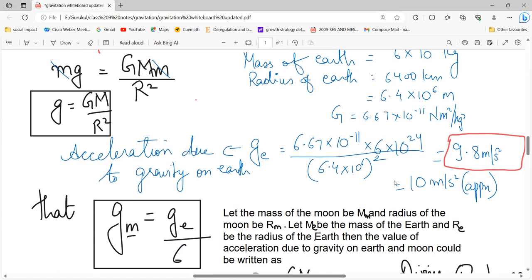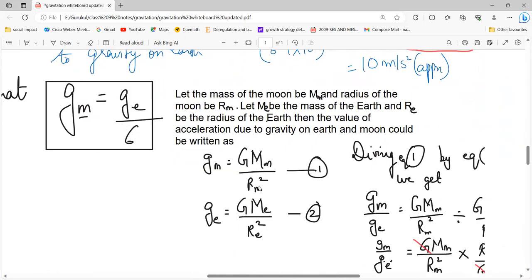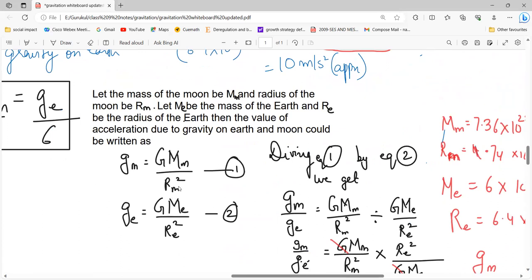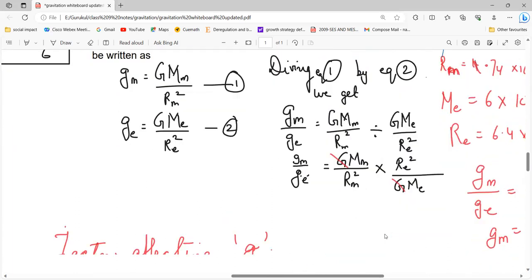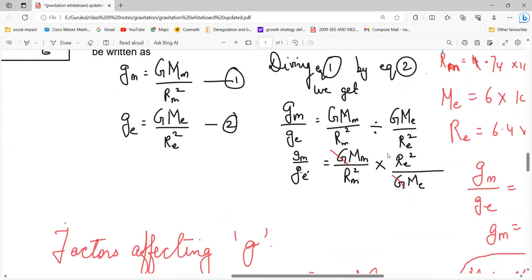Now you have to prove that the acceleration due to gravity on the Moon is one-sixth of that on Earth. The acceleration due to gravity on the Moon is g_moon equals capital G into mass of Moon divided by radius of Moon squared. Similarly, g_earth equals capital G into mass of Earth divided by radius of Earth squared. When we divide g_moon by g_earth, G cancels out, and we get a ratio involving mass of Moon, mass of Earth, radius of Moon, and radius of Earth.